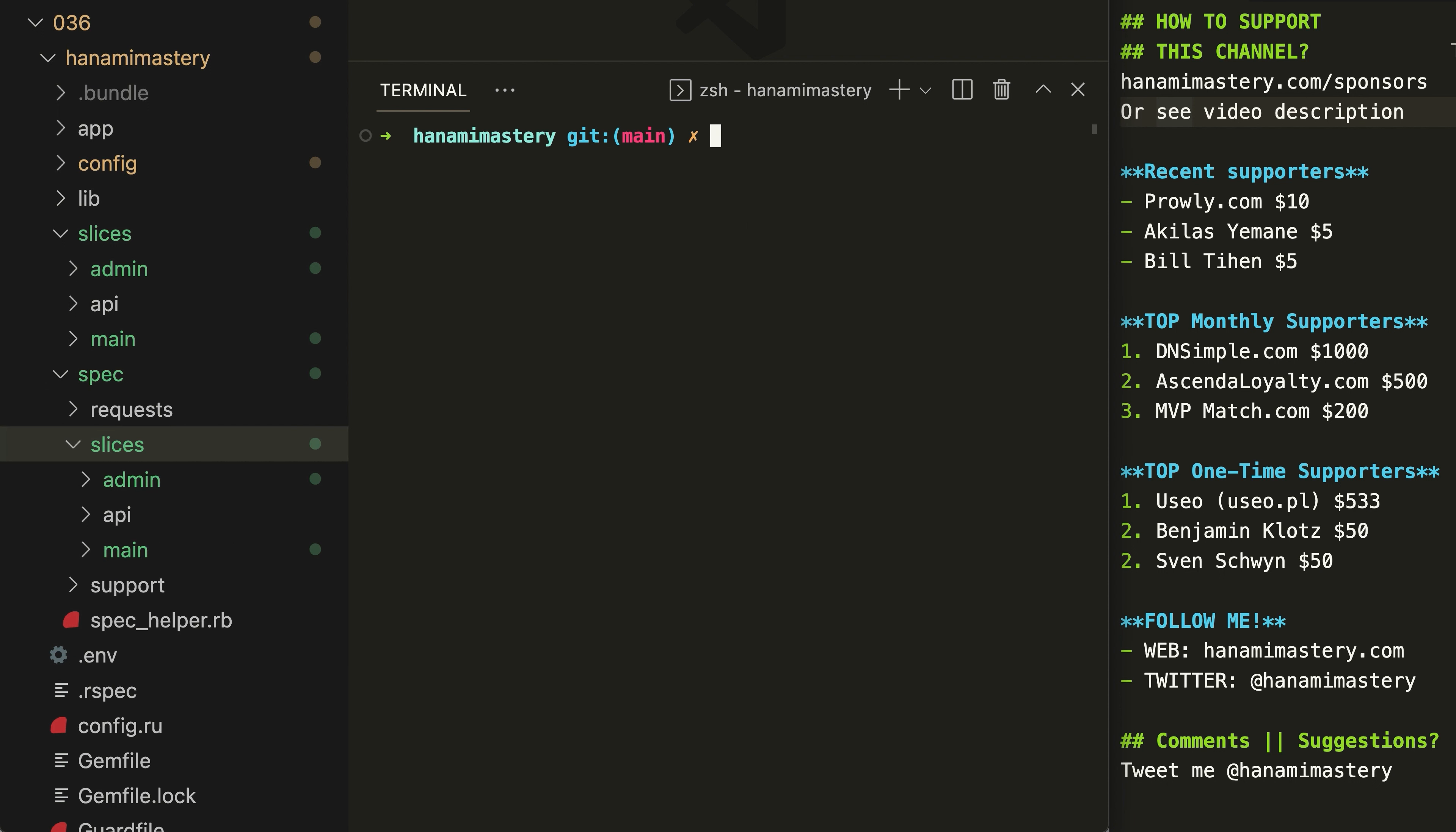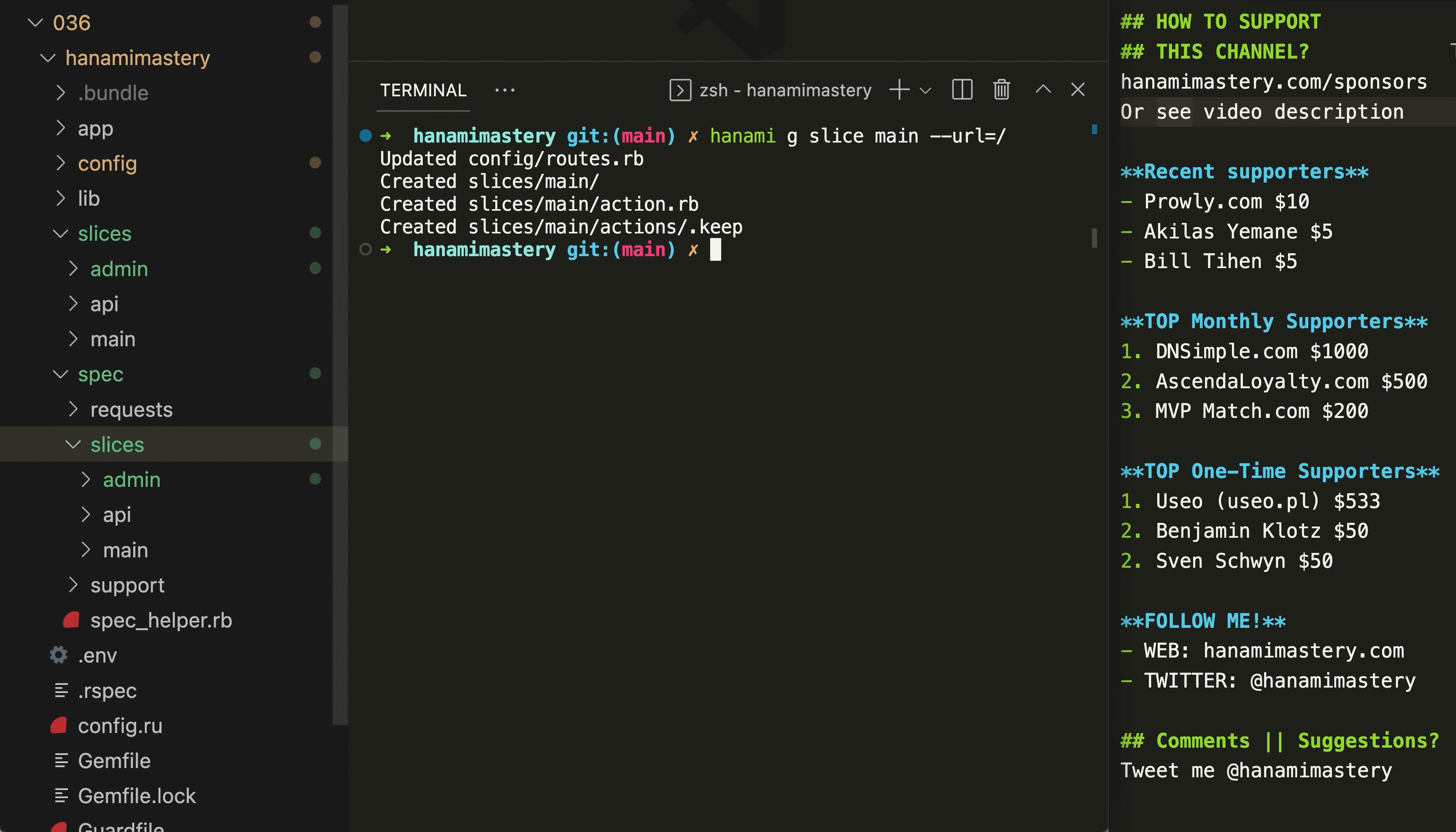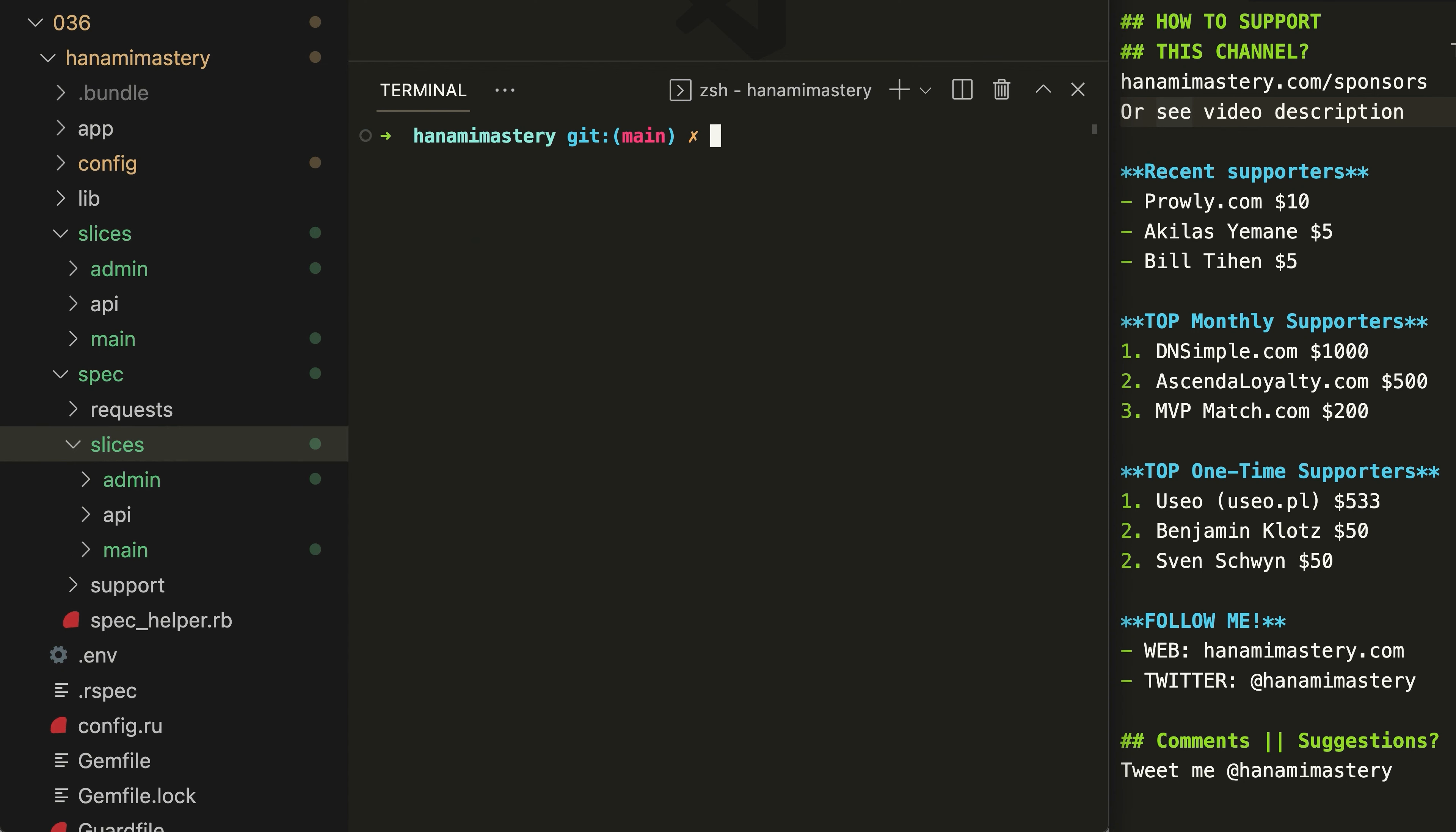Finally, I can also provide the very narrow functionality of presenting books to the community. I'm going to add one more slice named main. However, this time I'm going to explicitly overwrite the URL my slice is mounted upon. And done.